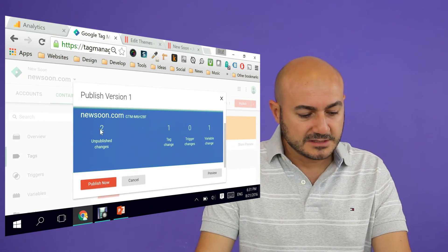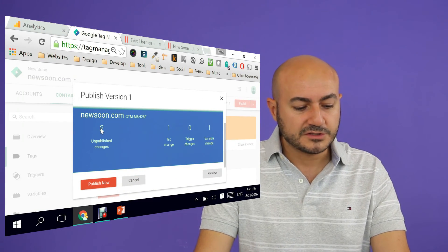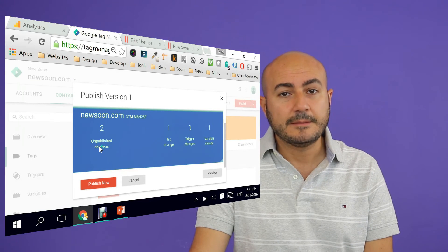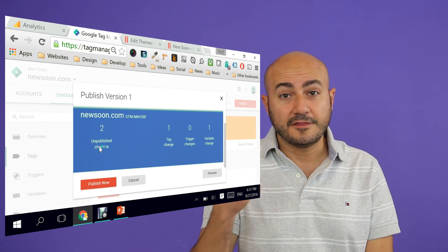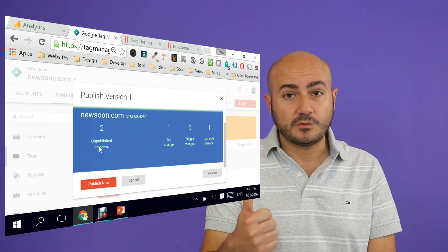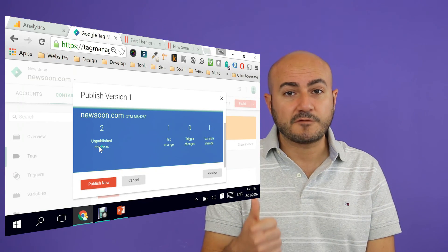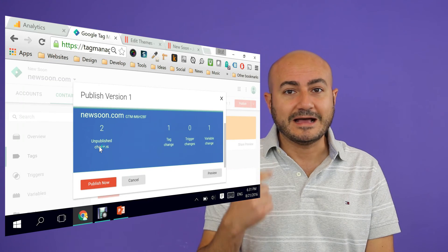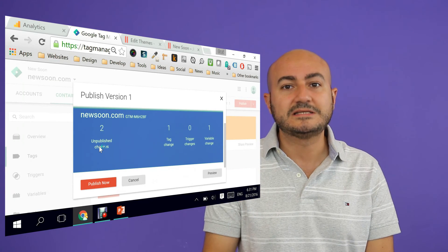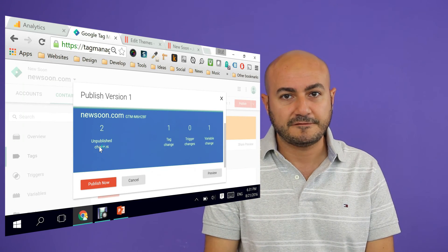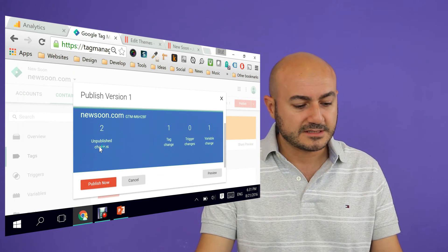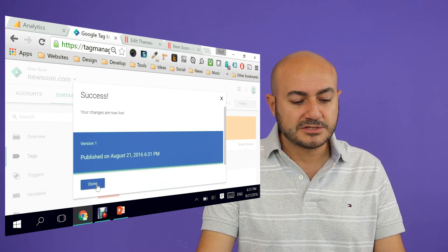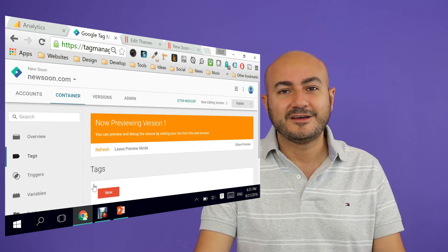And it tells me that there are two unpublished changes. Basically the variable that we created for the Google tracking ID and second was the tag itself. And that's it. We are ready. Click publish now and done.